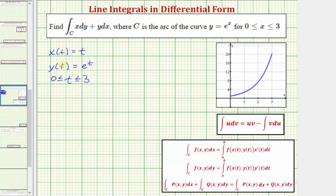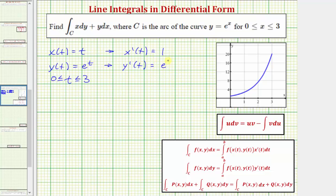We're also going to need x prime of T and y prime of T. x prime of T is equal to the derivative of T with respect to T, which is one. And y prime of T is equal to the derivative of e to the T, which is just e to the T.